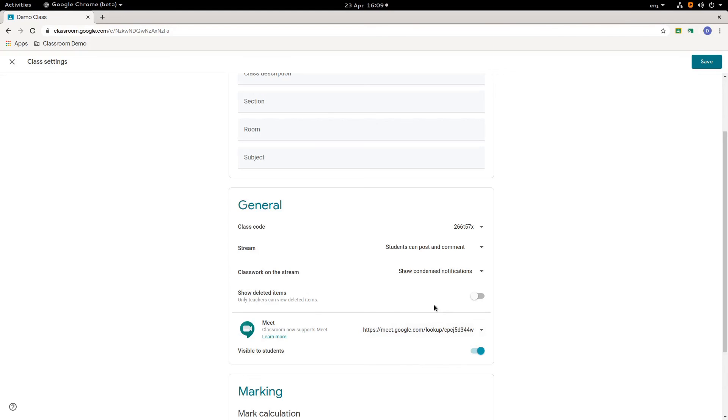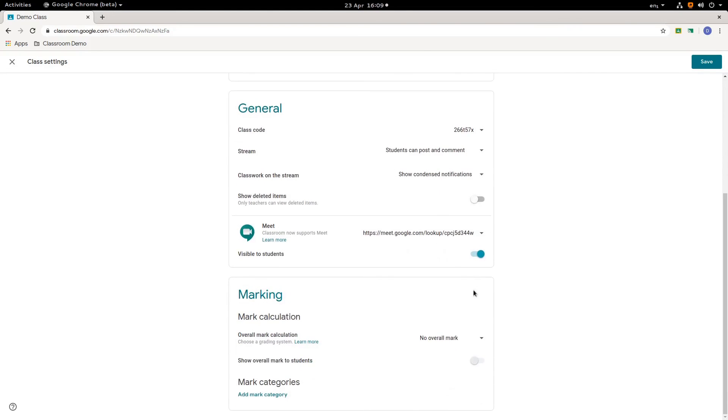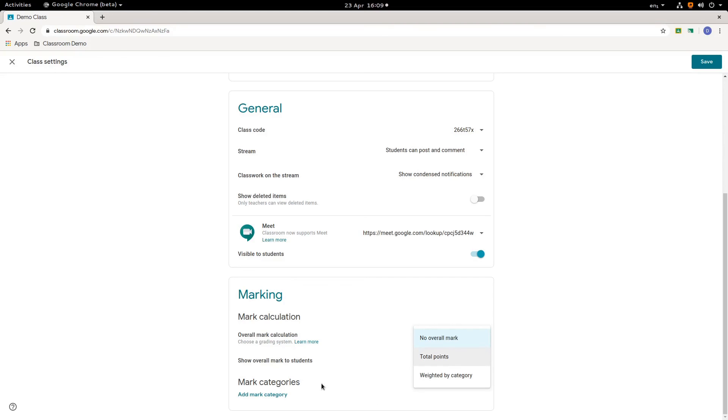I'm not going to go into marking. I'll put a link in the description, but you can choose in here a mark scheme. So you can have a total points or a weighted category mark scheme. And then you can define categories. So tests, essays, homework in here. And it will aggregate and collate those marks depending on how you wish to assign percentages. So that is your global preferences. Remember to click save.